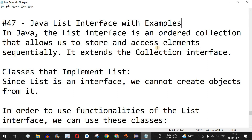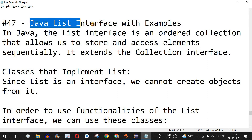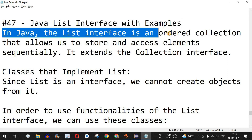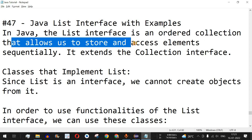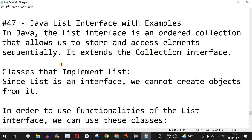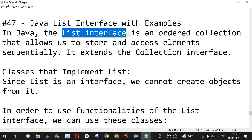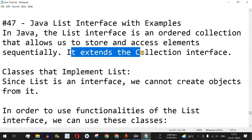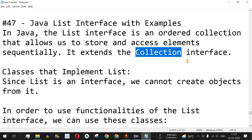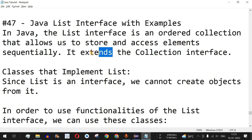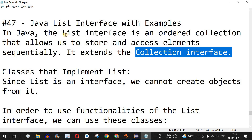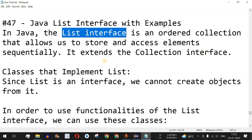Welcome to another video in which we are going to learn about the Java List interface with the help of examples. In Java, the List interface is an ordered collection that allows us to store and access elements sequentially. It extends the Collection interface, so Collection is the parent interface which is extended by the List interface, meaning whatever methods are present in the Collection interface will also be present in the List interface.